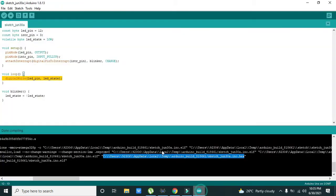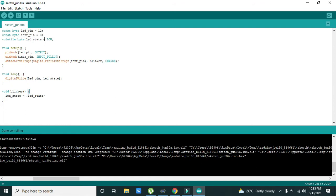We will go towards our code. Now here our LED is connected with the pin number 12 of the Arduino Uno.